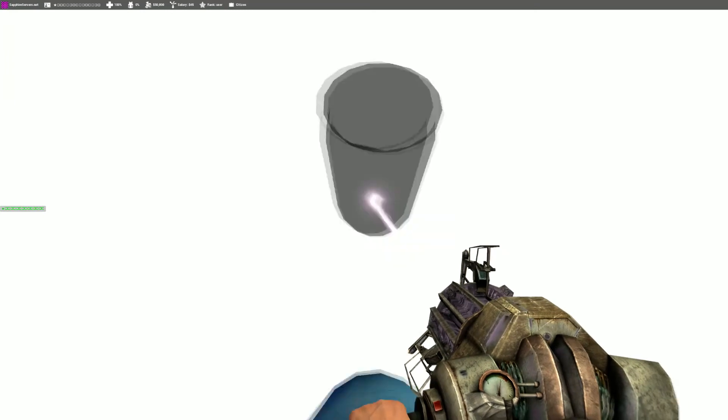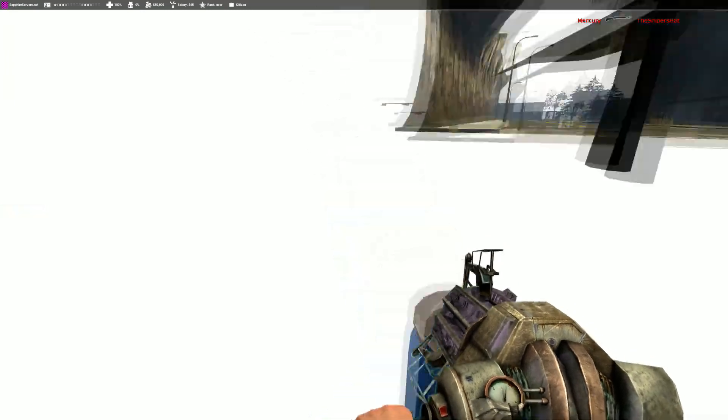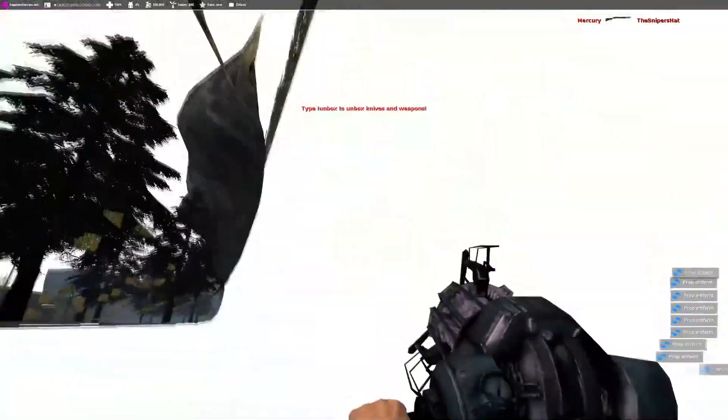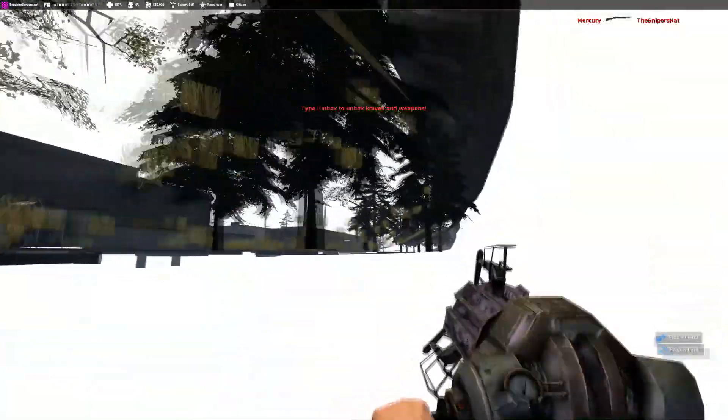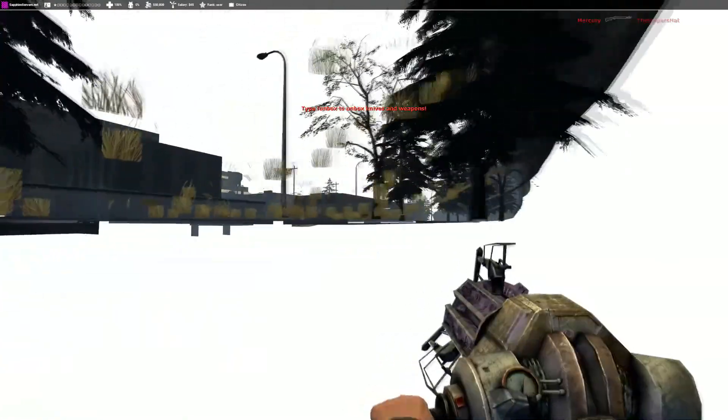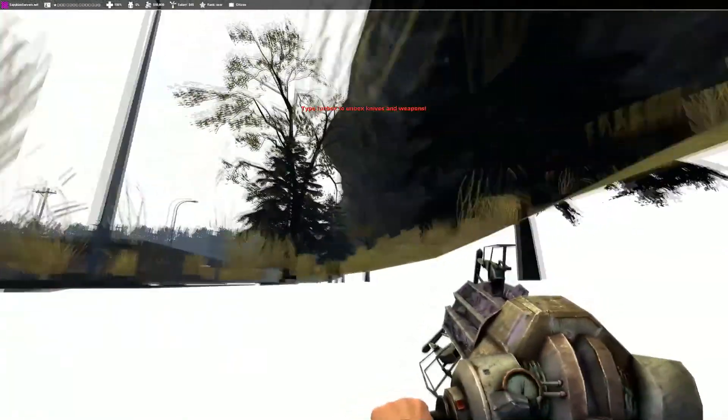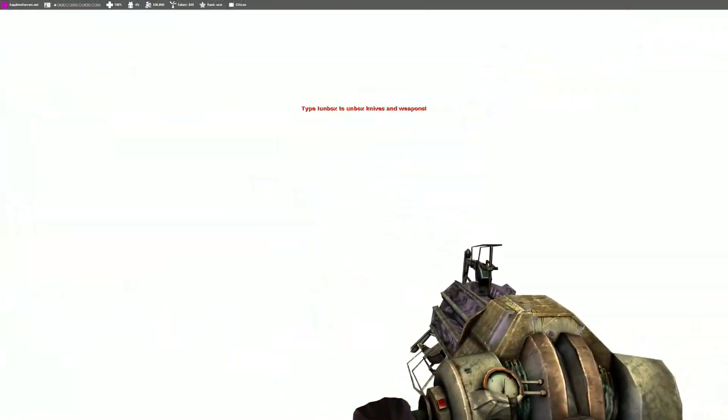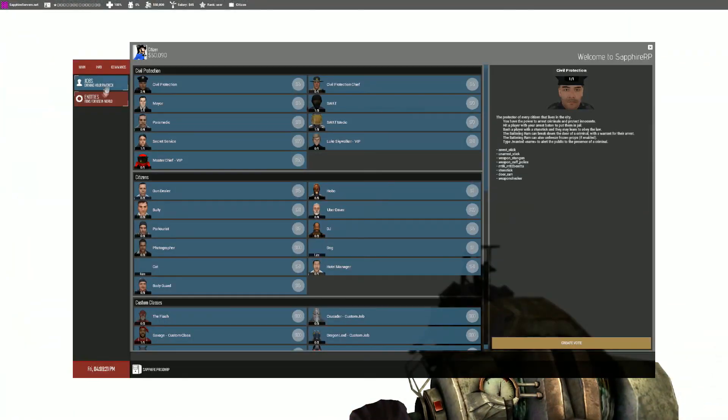Surprised we didn't take fall damage there. Alright. Delete all those props, right? Now look at what you have. You have this entire underneath of the map, so you can spawn in.